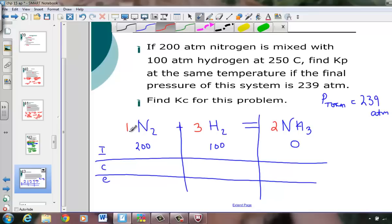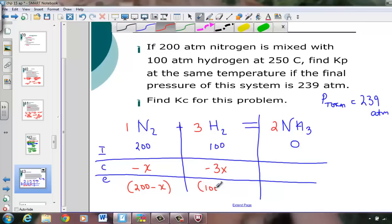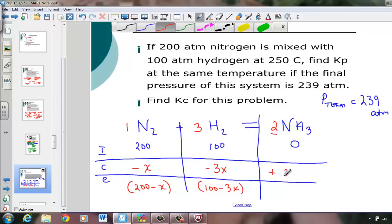Let X represent the amount of nitrogen consumed (coefficient 1). At equilibrium, N2 = 200 − X. Hydrogen is consumed at 3 times the nitrogen rate, so it drops by 3X: H2 = 100 − 3X. Product ammonia is made at twice the nitrogen rate: NH3 = 2X. The total pressure at equilibrium equals the sum of all partial pressures: P_total = (200 − X) + (100 − 3X) + 2X = 239 atm.